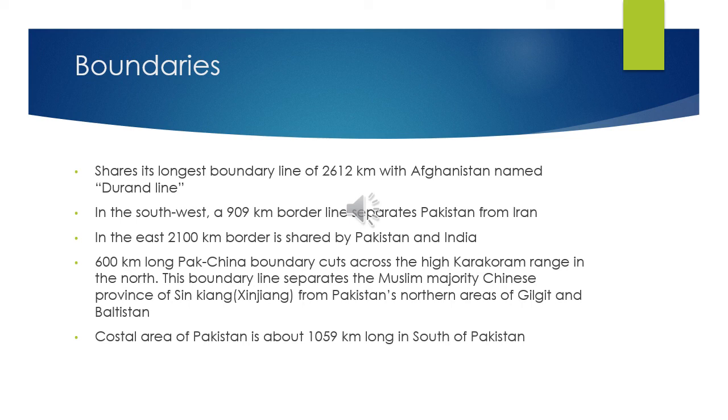In the southwest of Pakistan, a 909-kilometer border line separates Pakistan from Iran. In the east of Pakistan, 2,100 kilometers of border is shared by Pakistan and India. The 600-kilometer long Pakistan-China boundary cuts across the high Karakoram range in the north. This boundary line separates the Chinese Muslim majority province known as Xinjiang from Pakistan's northern areas such as Gilgit and Baltistan. The coastal area of Pakistan is about 1,059 kilometers long in the south.